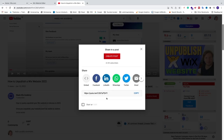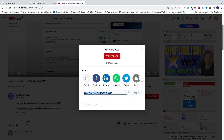After clicking Share, a pop-up appears with the URL. You have the option to start the video at a specific time — useful if you want to skip an intro. Click 'Start at' and enter, say, 10 seconds. You'll see an equals sign and '10' added to the URL, meaning visitors will start the video 10 seconds in. Copy this URL and go back to your Wix website editor.